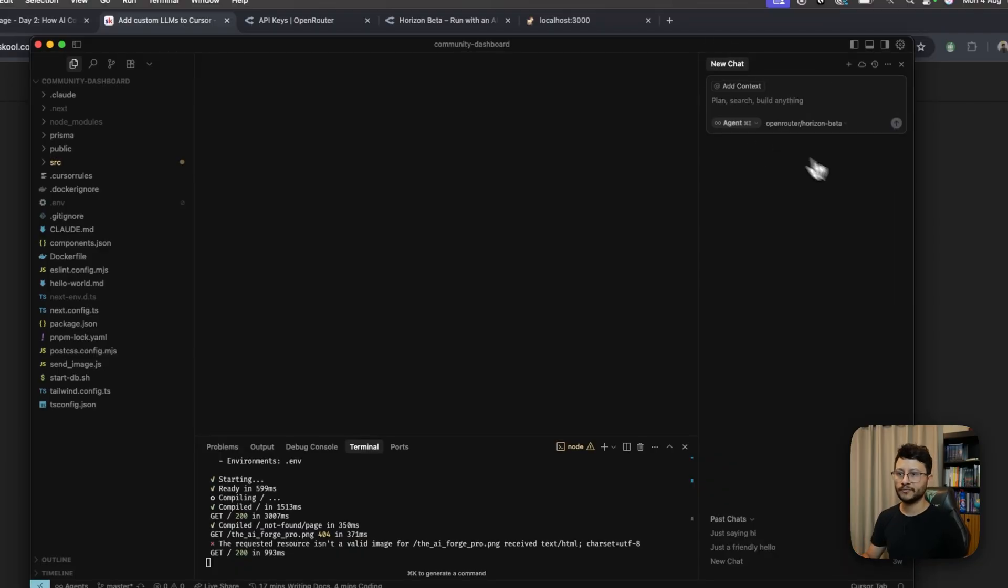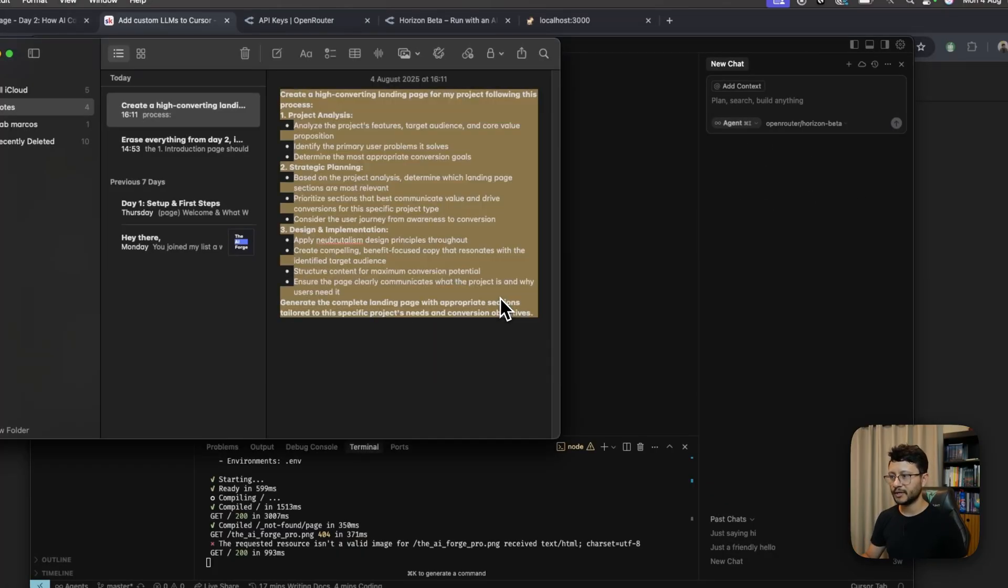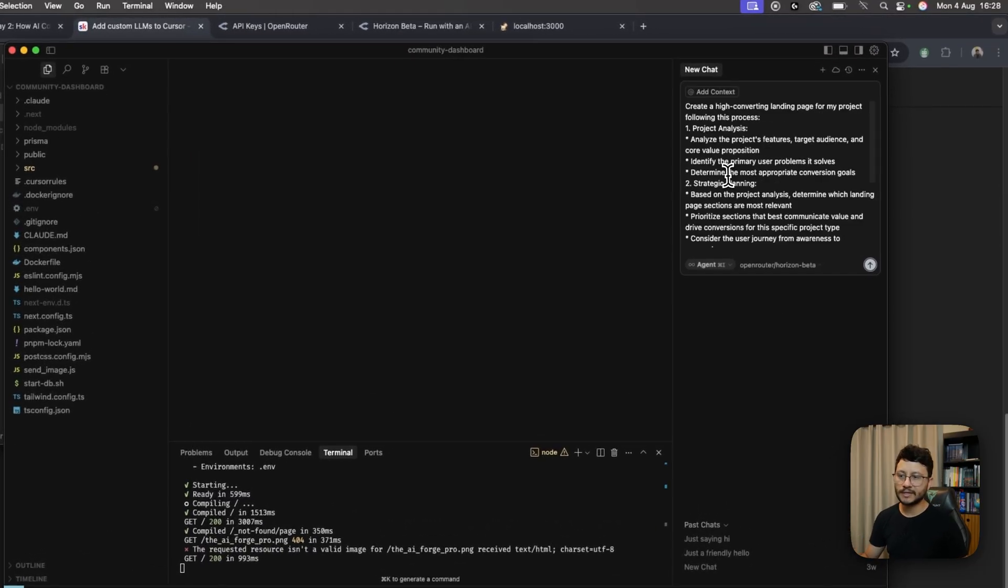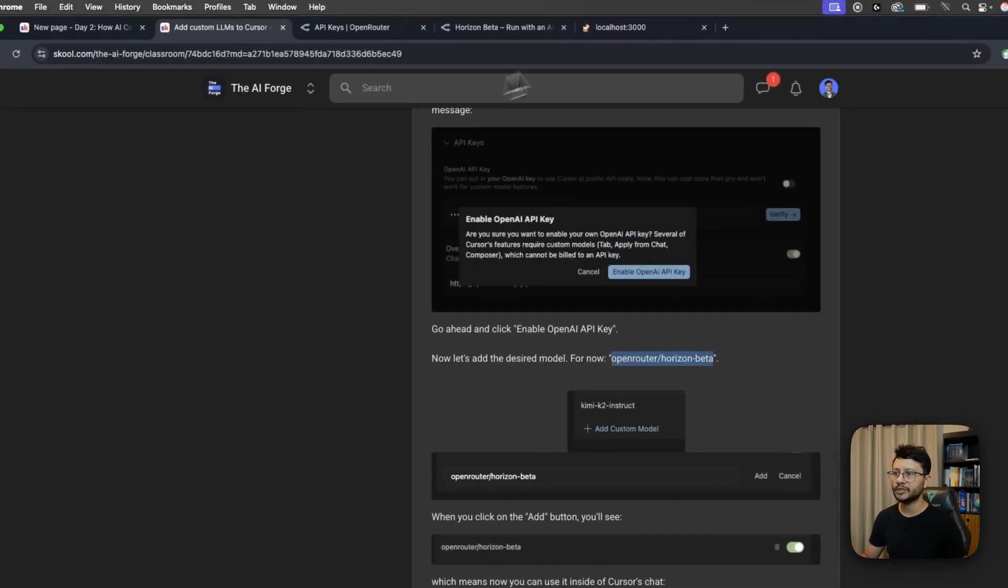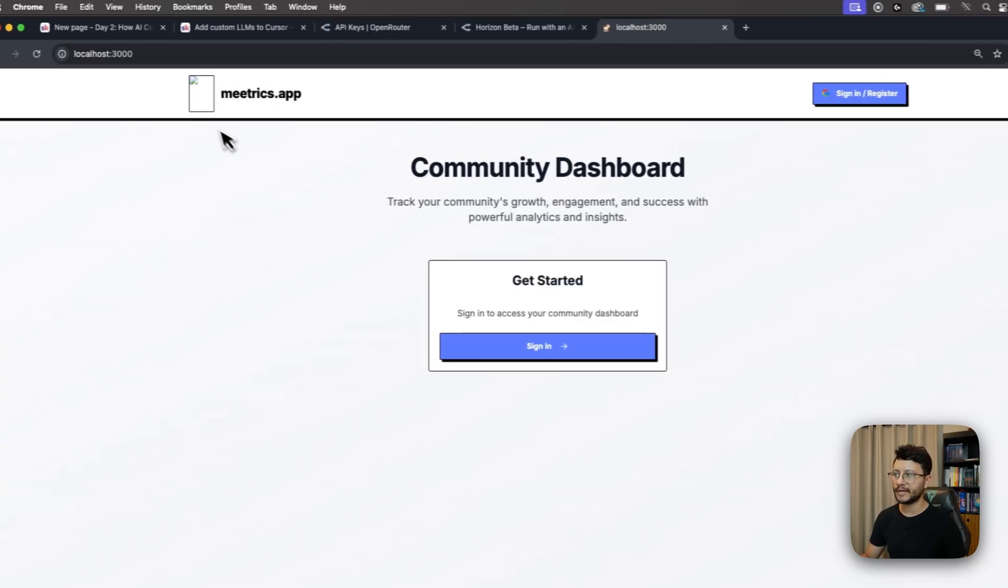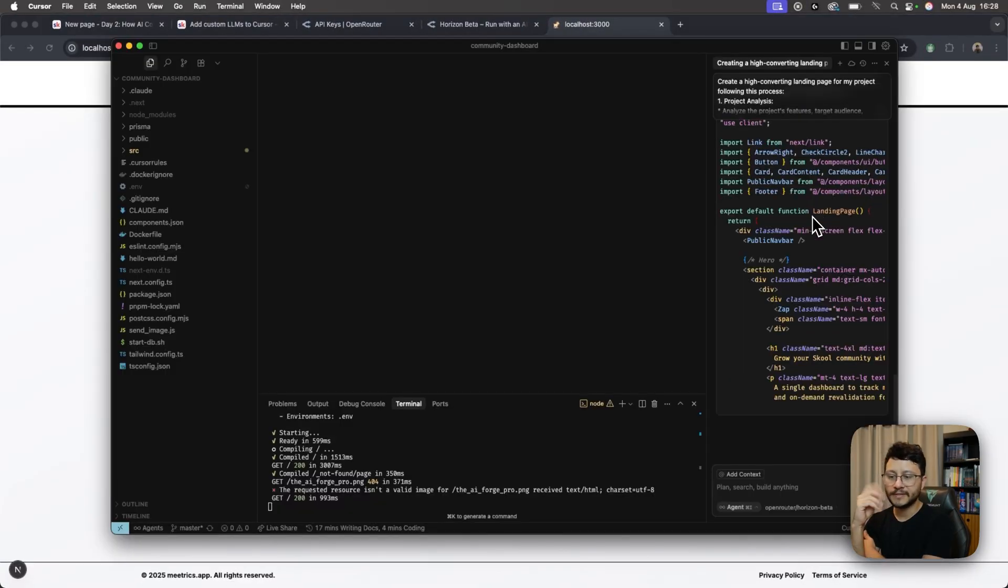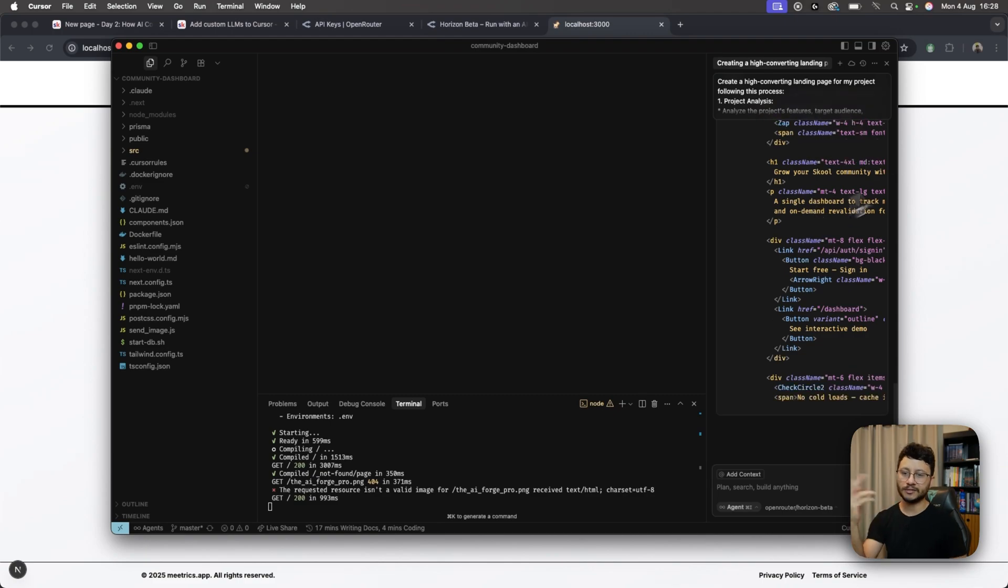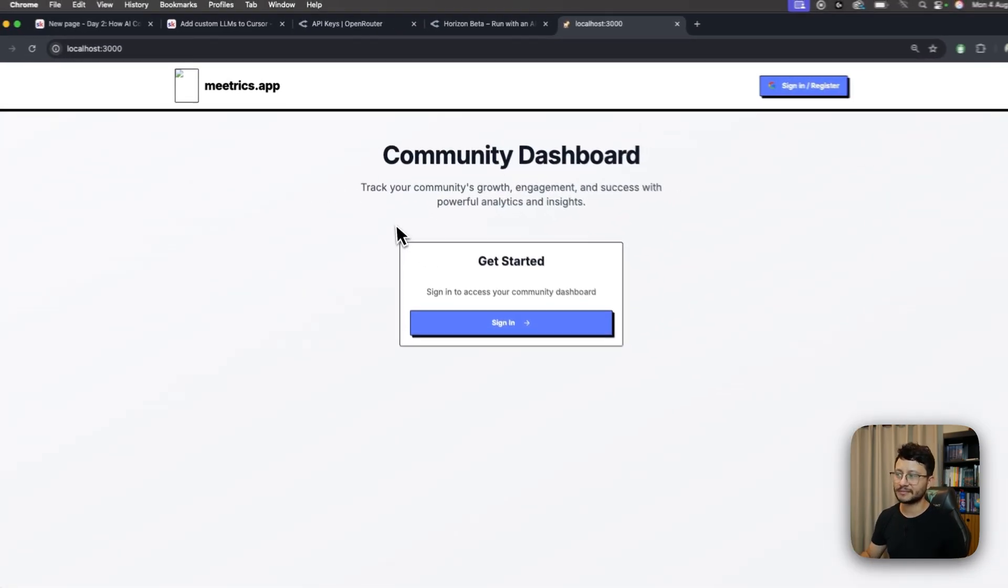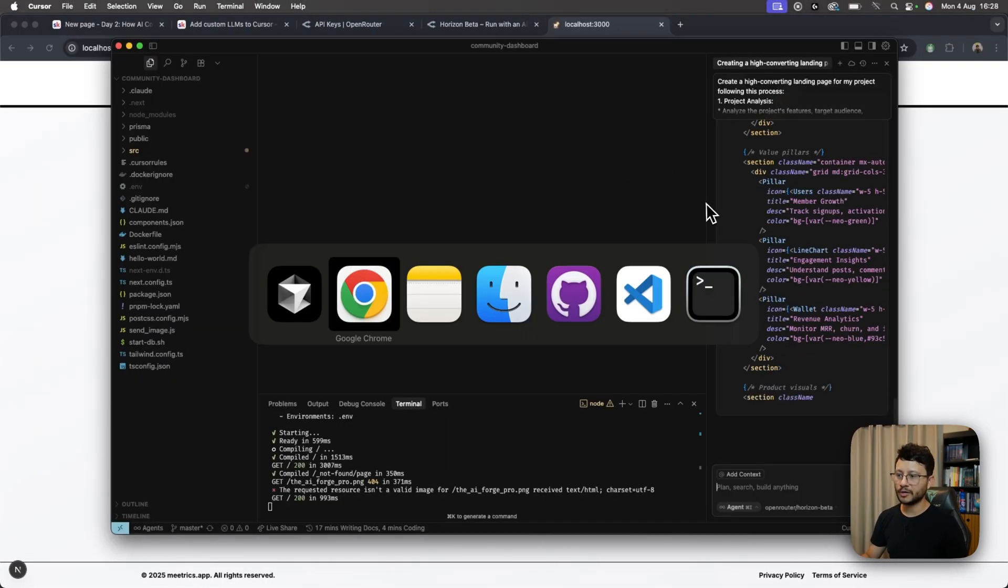So let me open up a different chat, and let me get this prompt that I just built right here. Copy it, and paste it in there. This prompt is basically asking for a landing page, which will be the landing page for my dashboard here in Metrics.app. It's basically a dashboard for school community owners. And as you can see, it doesn't have a landing page. It has nothing, just this.